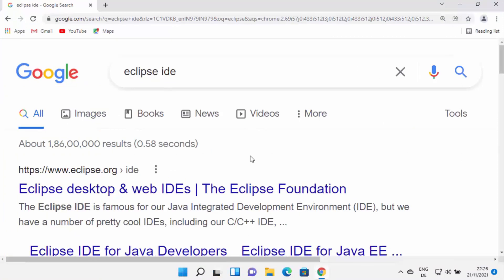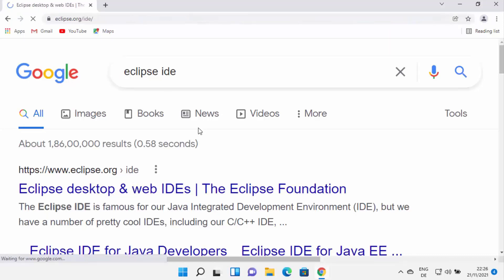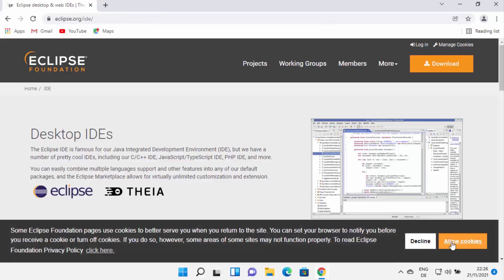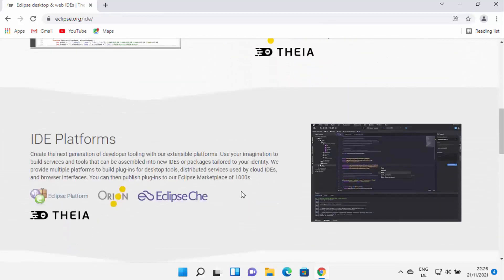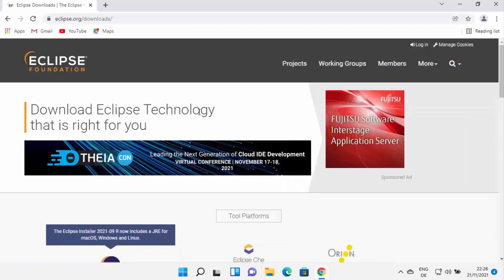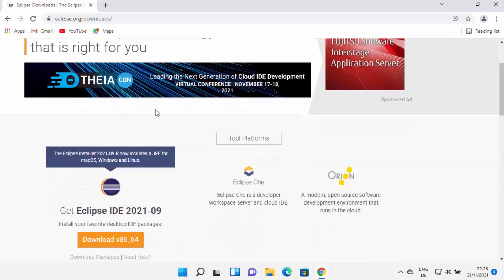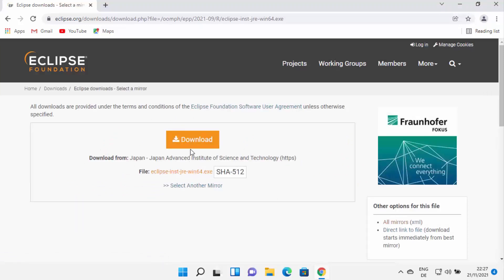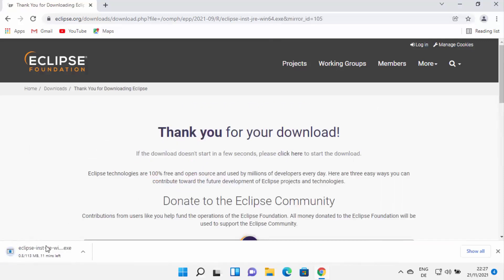Now to install Eclipse IDE, open your browser and search for 'Eclipse IDE'. The first link will be from eclipse.org/ide. Click on it and you'll see the Eclipse website. Click the Download button at the top, which redirects to the downloads page. You'll see 'Get Eclipse IDE' and a note that the Eclipse installer now includes JRE for macOS, Windows, and Linux. Click the download button, then click download again to start downloading the Eclipse IDE installer.